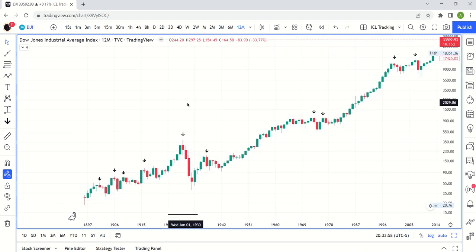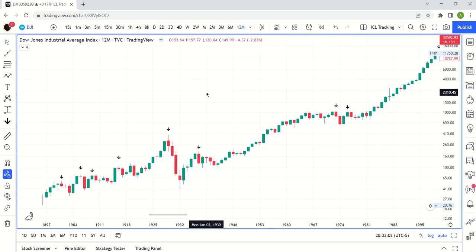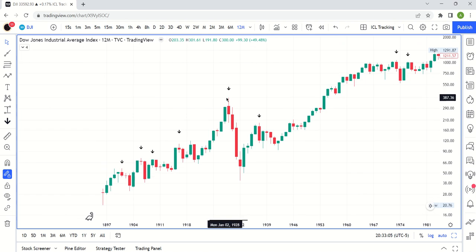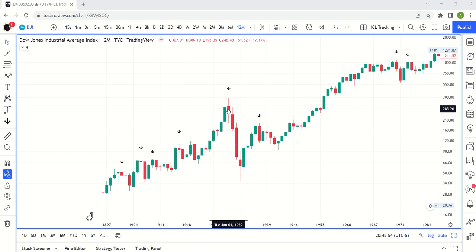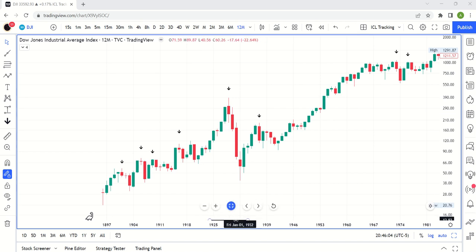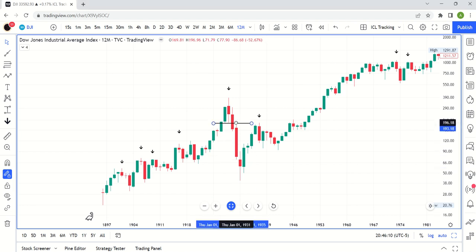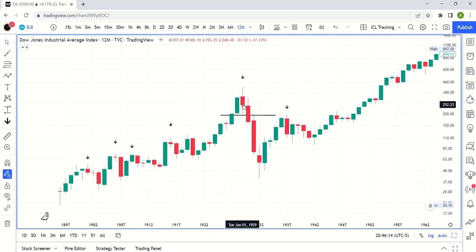But how do you define a swing high exactly? A swing high is what happens when price makes a lower low — that always just means making a low below the low of the previous candle. If we use the 1929 swing high as our example, this is activated below the low for that year. The low for that year is 195.35. So once this candle crosses below the low from that year, this is now a swing high. That's what the arrow indicates.